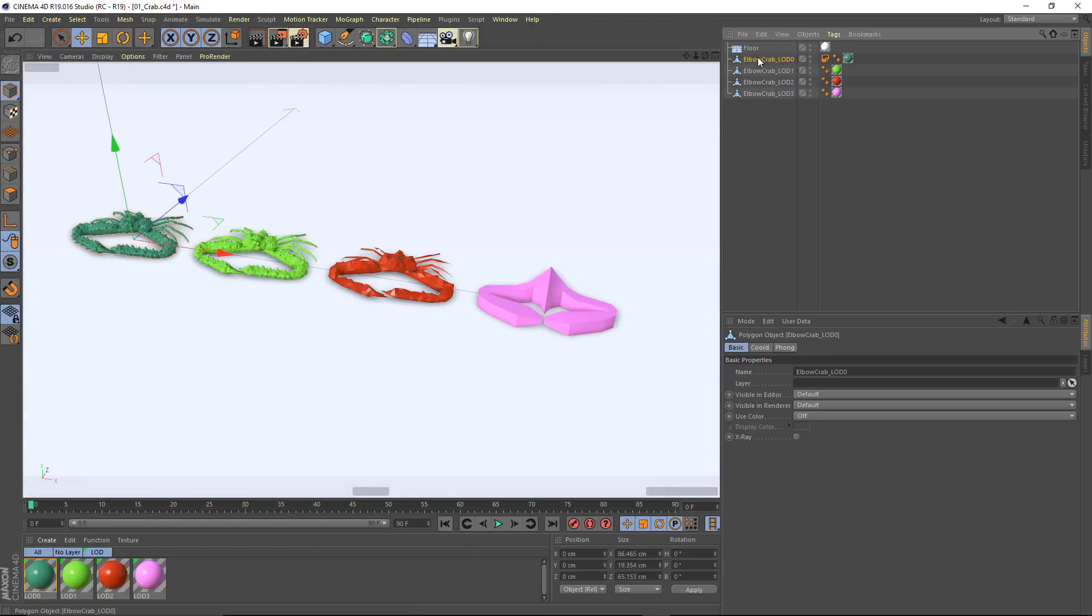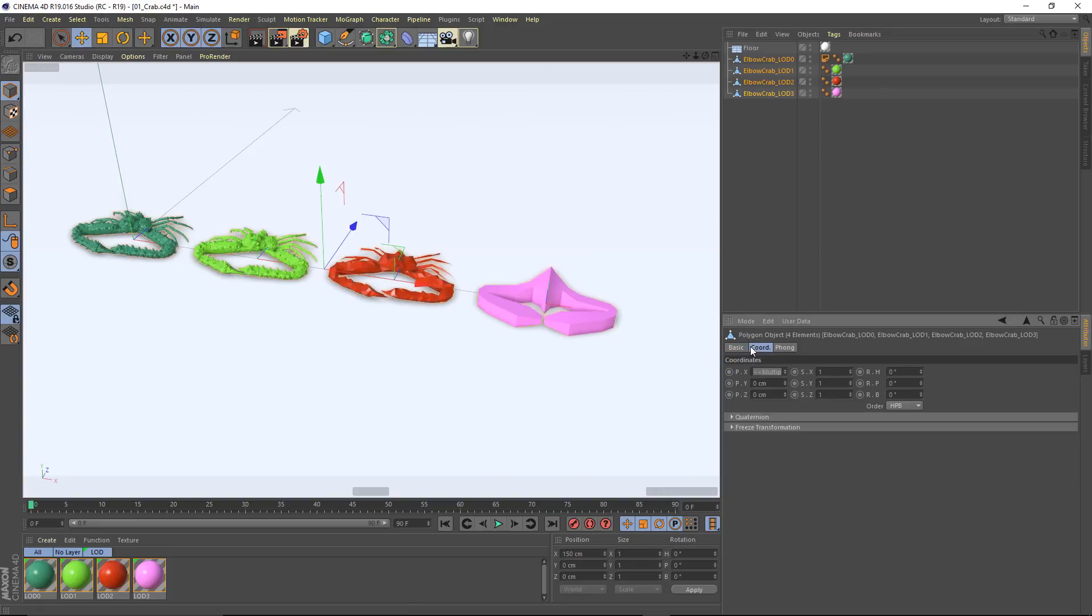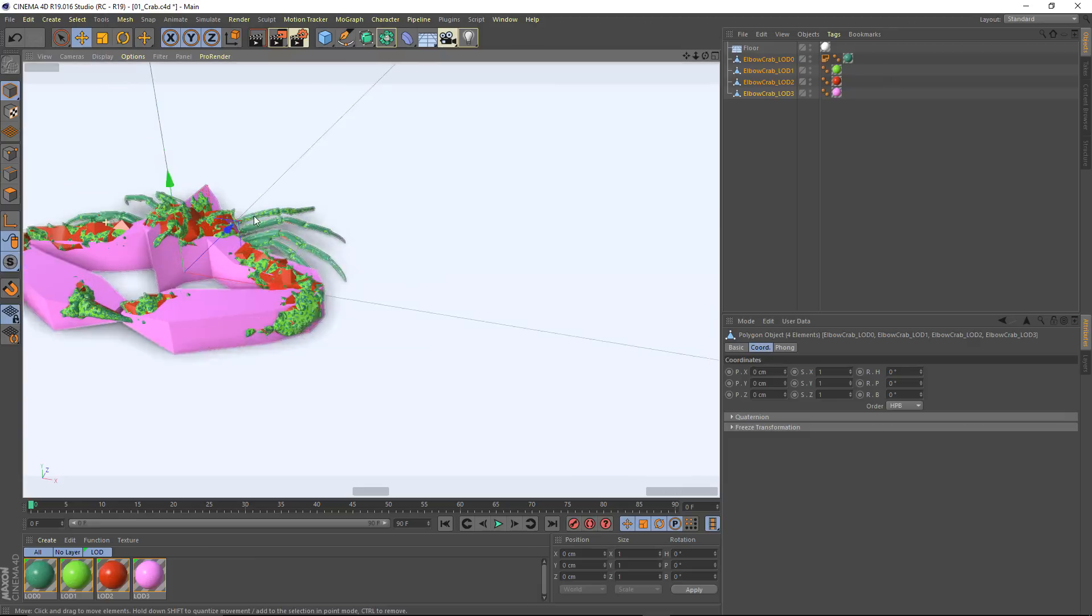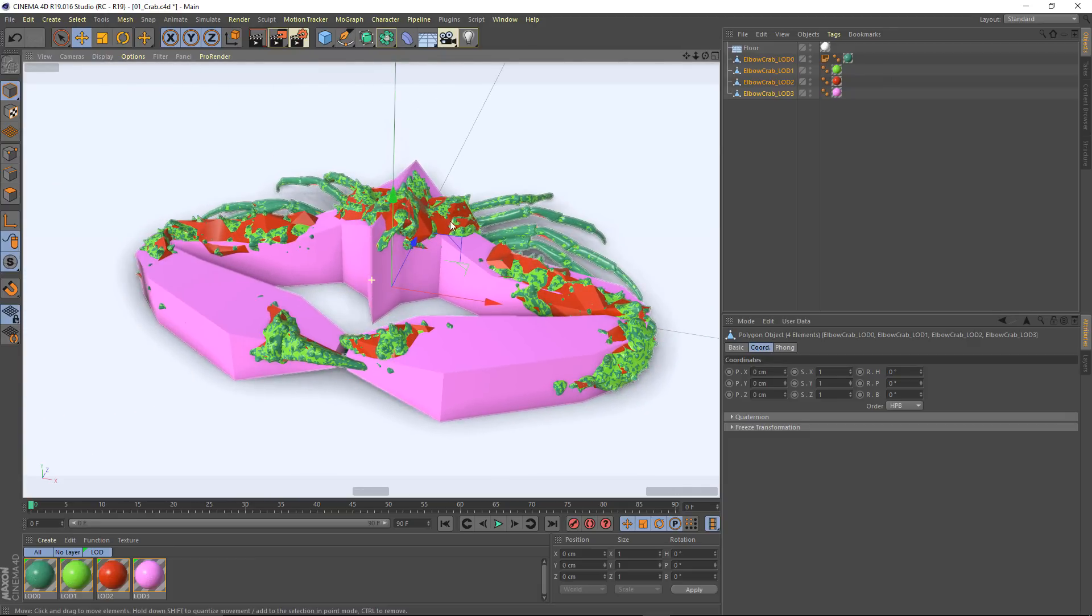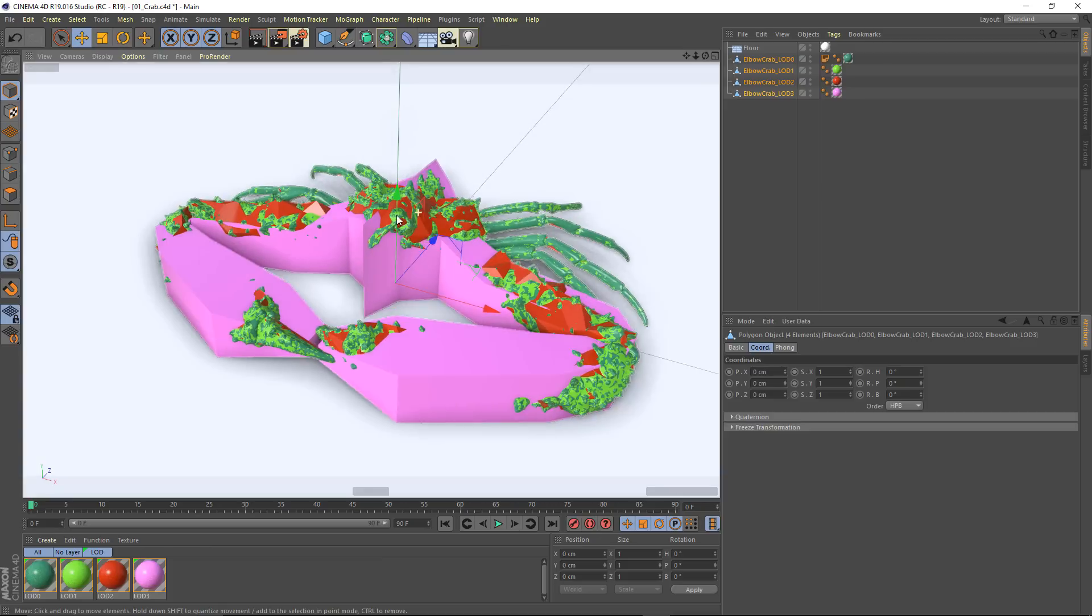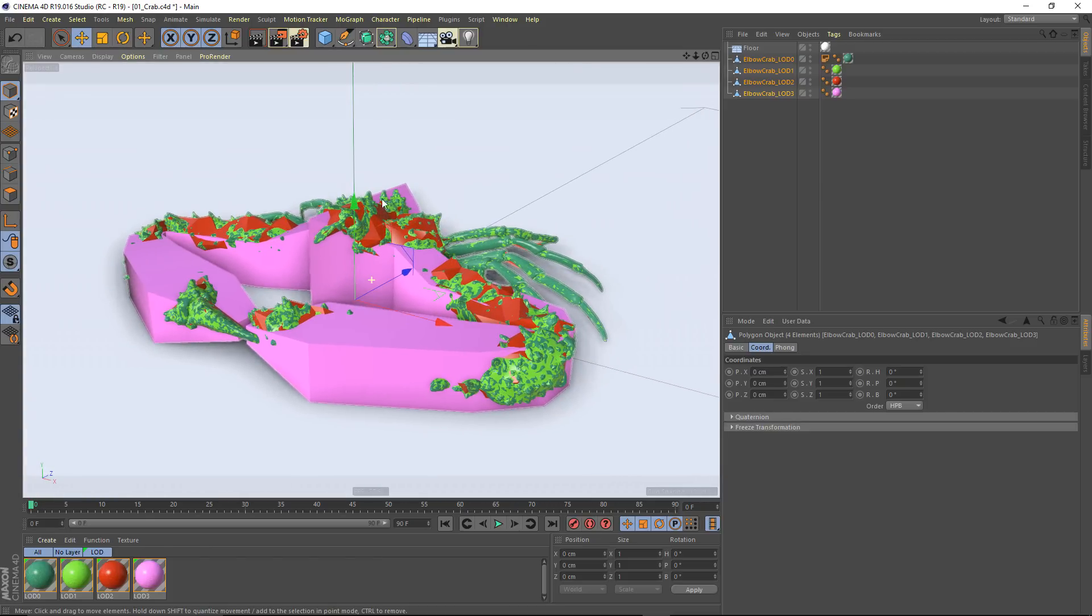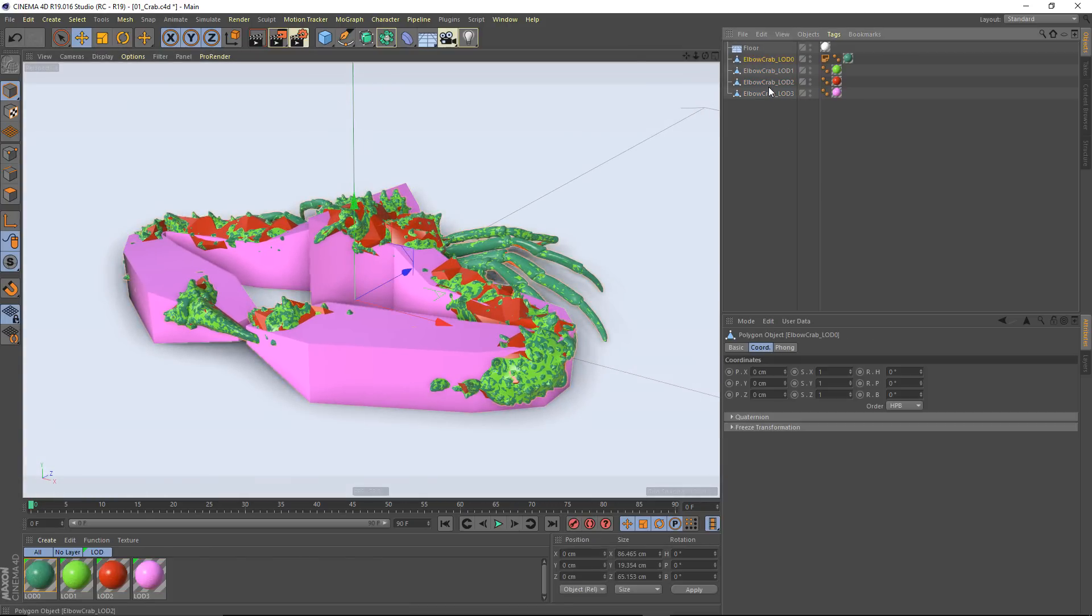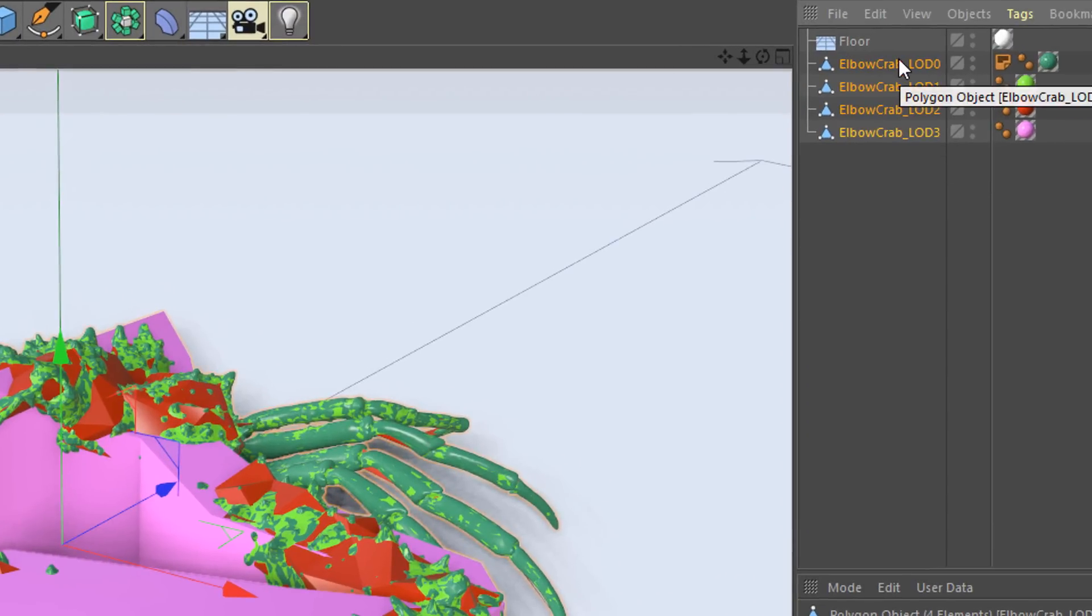So what I want to do is first get all of my levels of detail in the same location. I'm just going to zero out their positions. Now they're all occupying the same space. It is important that all of their axes be properly aligned and in the same position so that when you animate, things behave as you would expect.